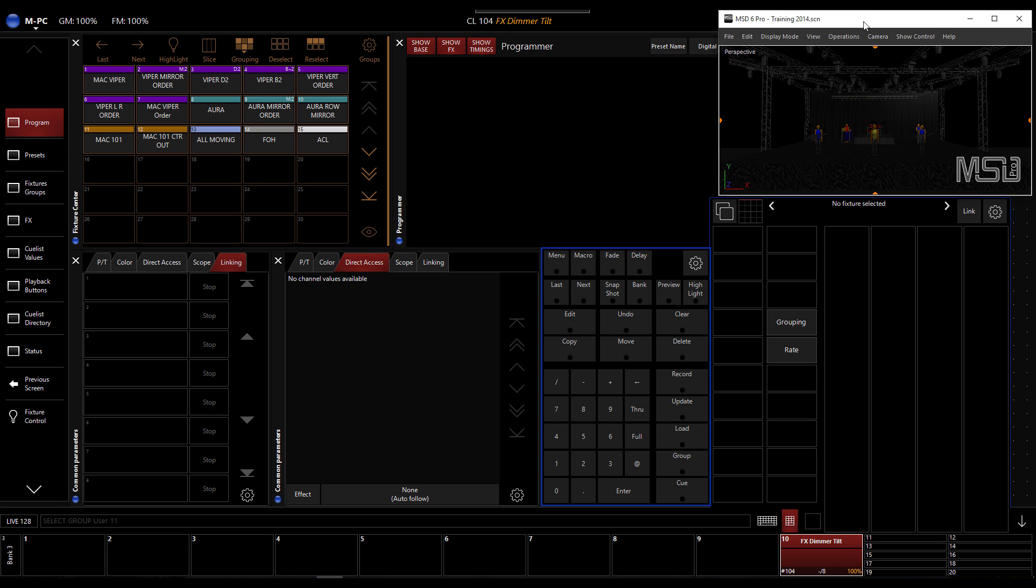I'm using the training, the default training show file in both MPC and MSD. So if you want to try with the MSD demo version example, you can do the same thing as I'm doing. So let's start.